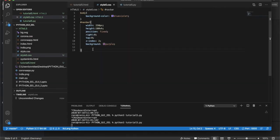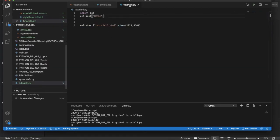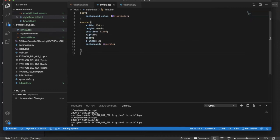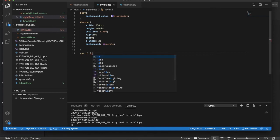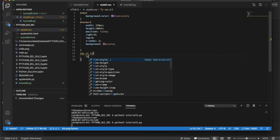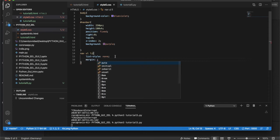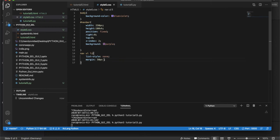Next I want to style the list items. Using CSS selector 'nav ul li', I'll set list-style: none to remove bullets, and set margin to 50px top and bottom and 20px left and right for spacing between items.